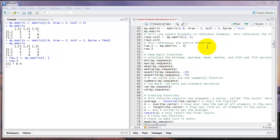This concludes the video on basic manipulation of objects focusing on vectors, sequences, and matrices. In the next video, we'll look at some basic functions and how to use them and create new functions in R.